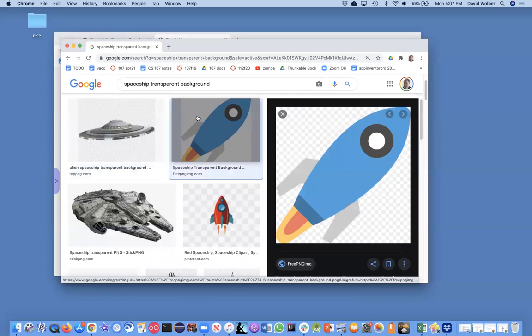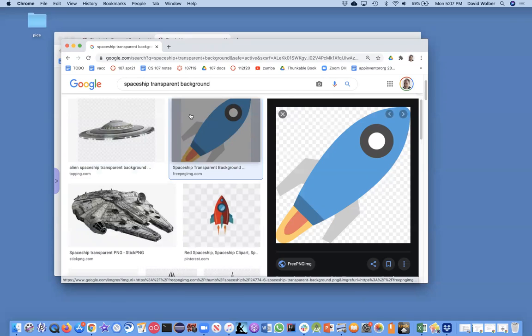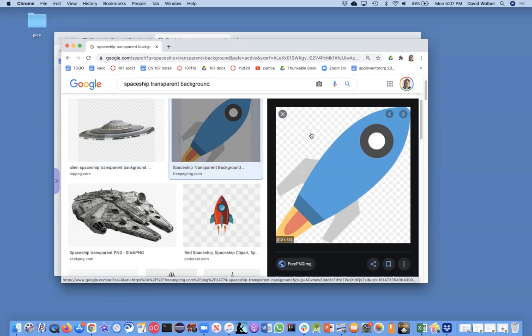So if in Google search, at least, if you see one that looks like there's no background and then it shows these little dots, that means it's transparent.